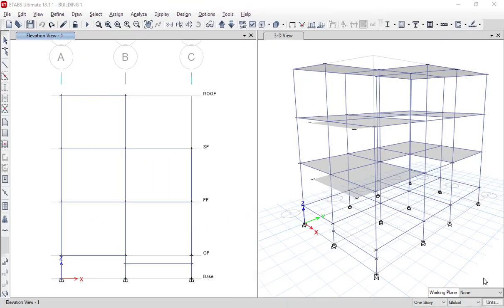Hello friends, welcome to the Learning It Up training series. So far we have discussed how to read the architectural drawing, how to define the grids, material properties, sectional properties, how to model the ground floor, first floor, second floor, balcony, how to assign the fixed supports, and how to read the staircase drawings. Now we are going to start staircase modeling. If you have missed any of these videos, please check them out to follow this series step by step.